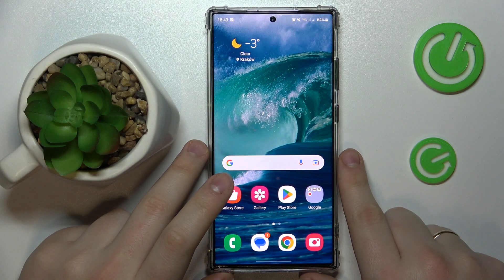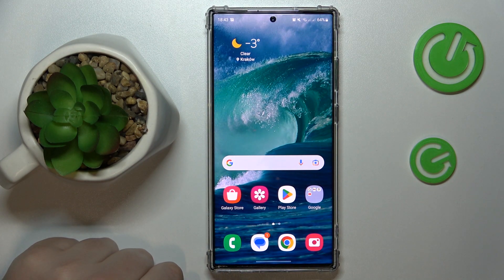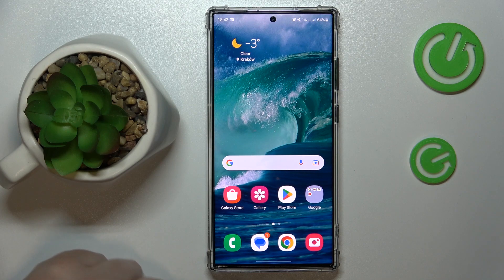This is Samsung Galaxy S23 Ultra and today I'm going to demonstrate that you can check the data usage on this device.